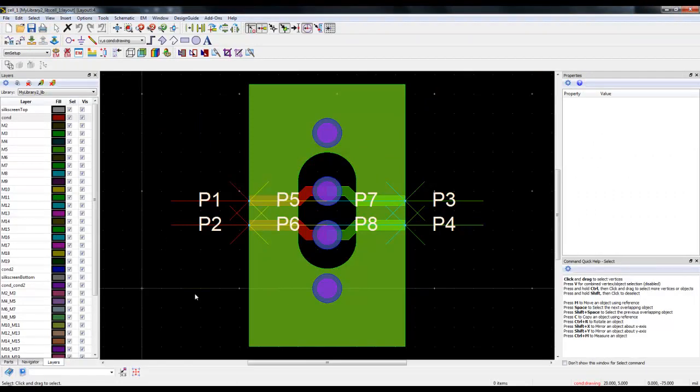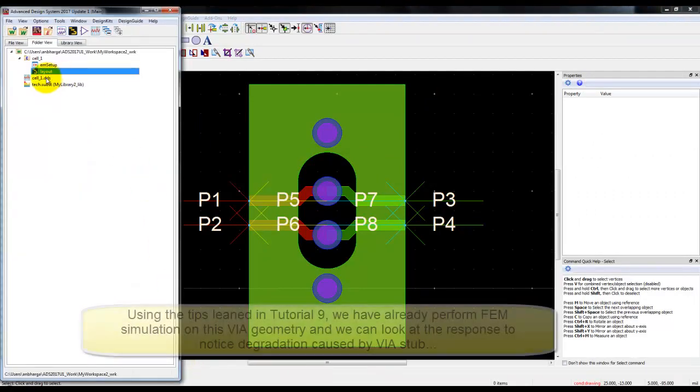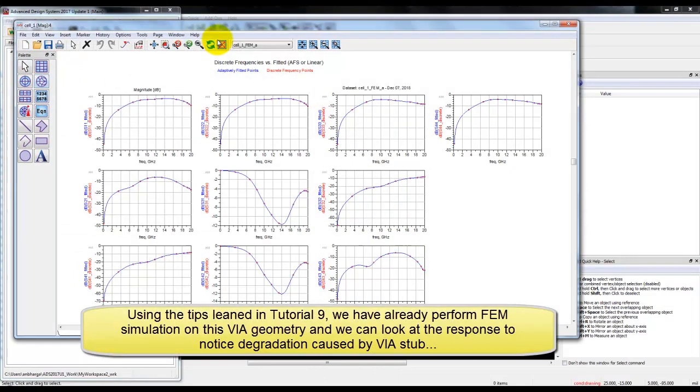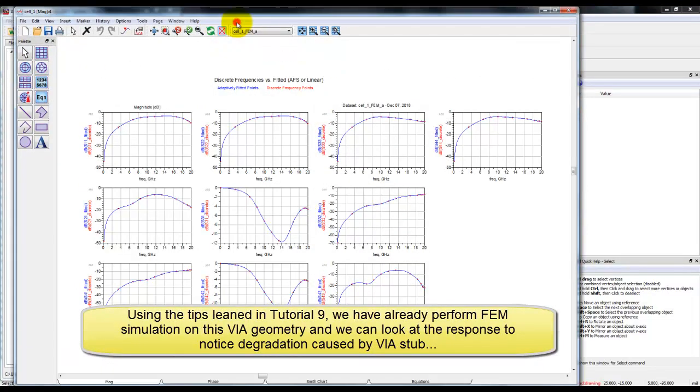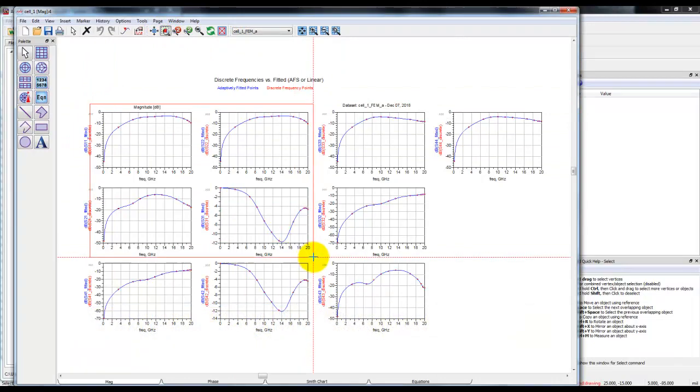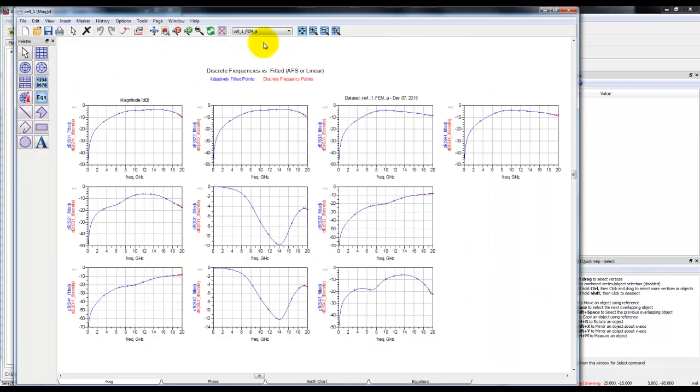We have already set up the simulation for FEM and ran the analysis. Here are the results for our VIA transition. If you notice the return loss and the transmission, that clearly shows the effect of the VIA stub having on its performance and this is not a good VIA design for a high-speed service interface.